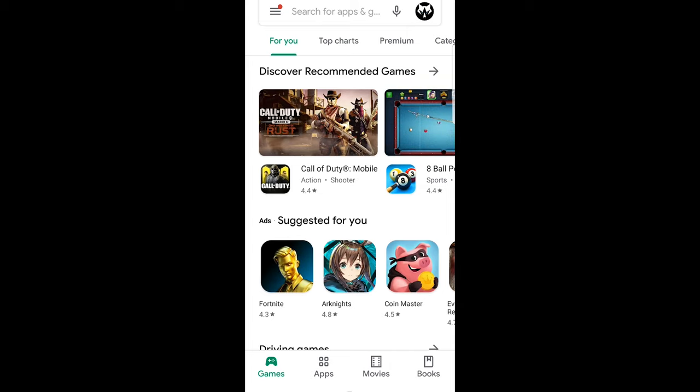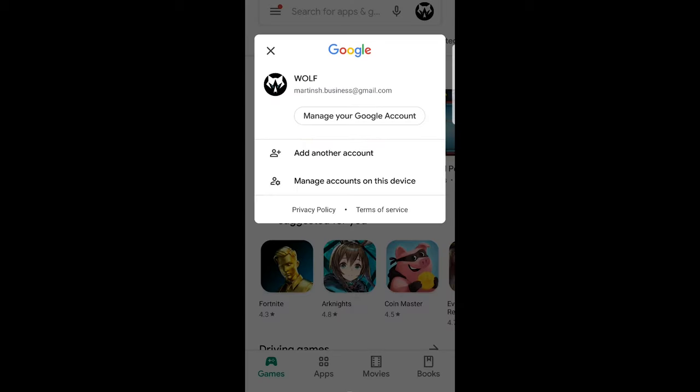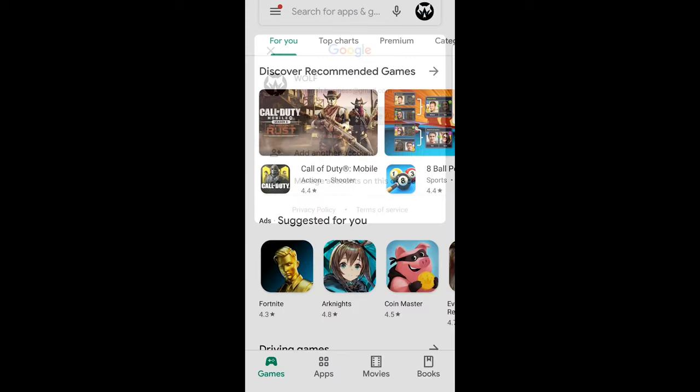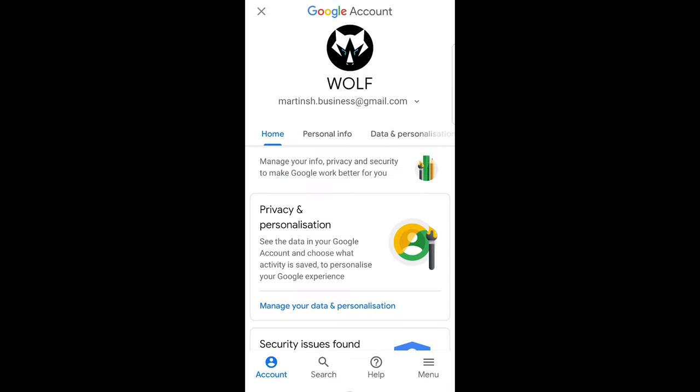This pop-up will come up and here you will see manage your Google account. Just click on this manage your Google account, and here you will see under your name, currently in my case it is Wolf, and you click on your email and this will open up another pop-up window.